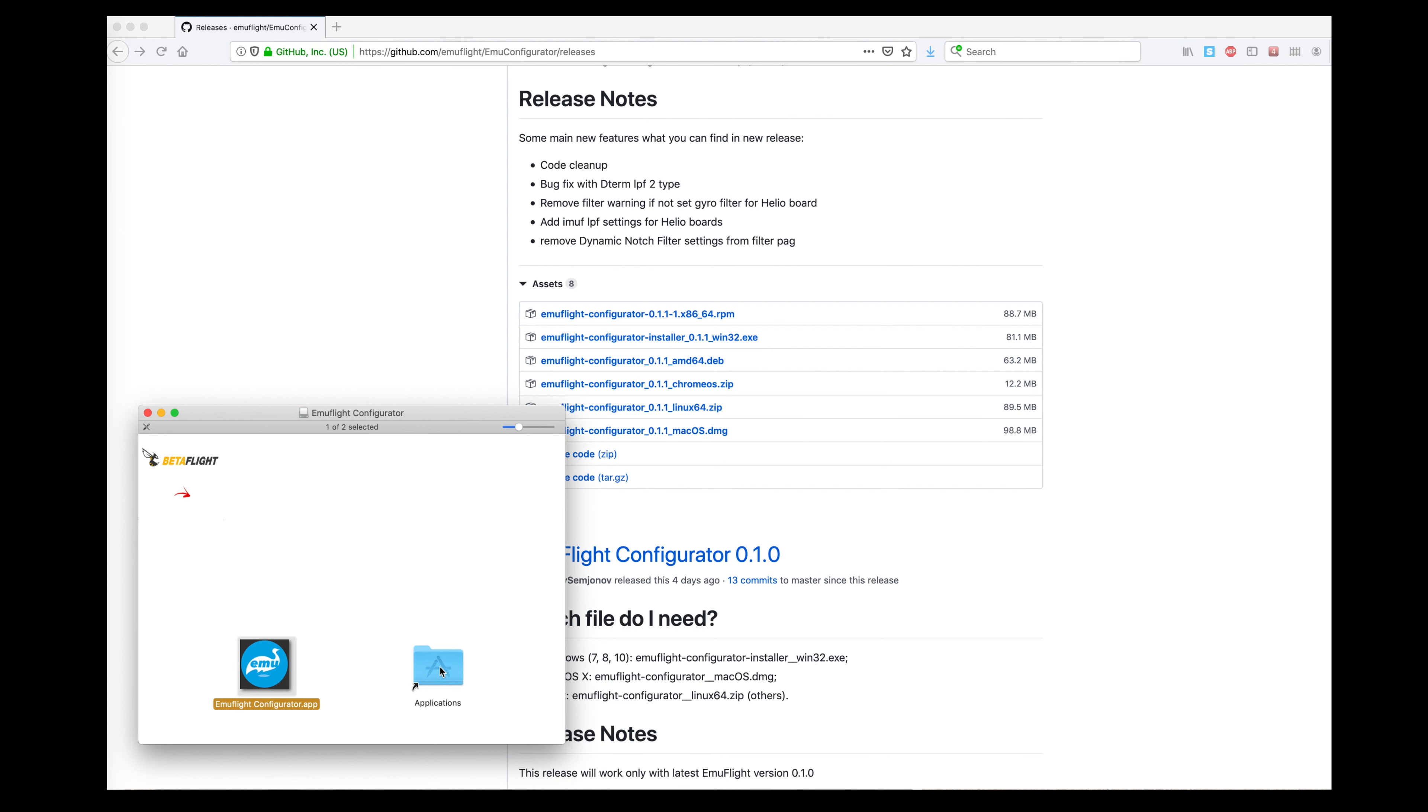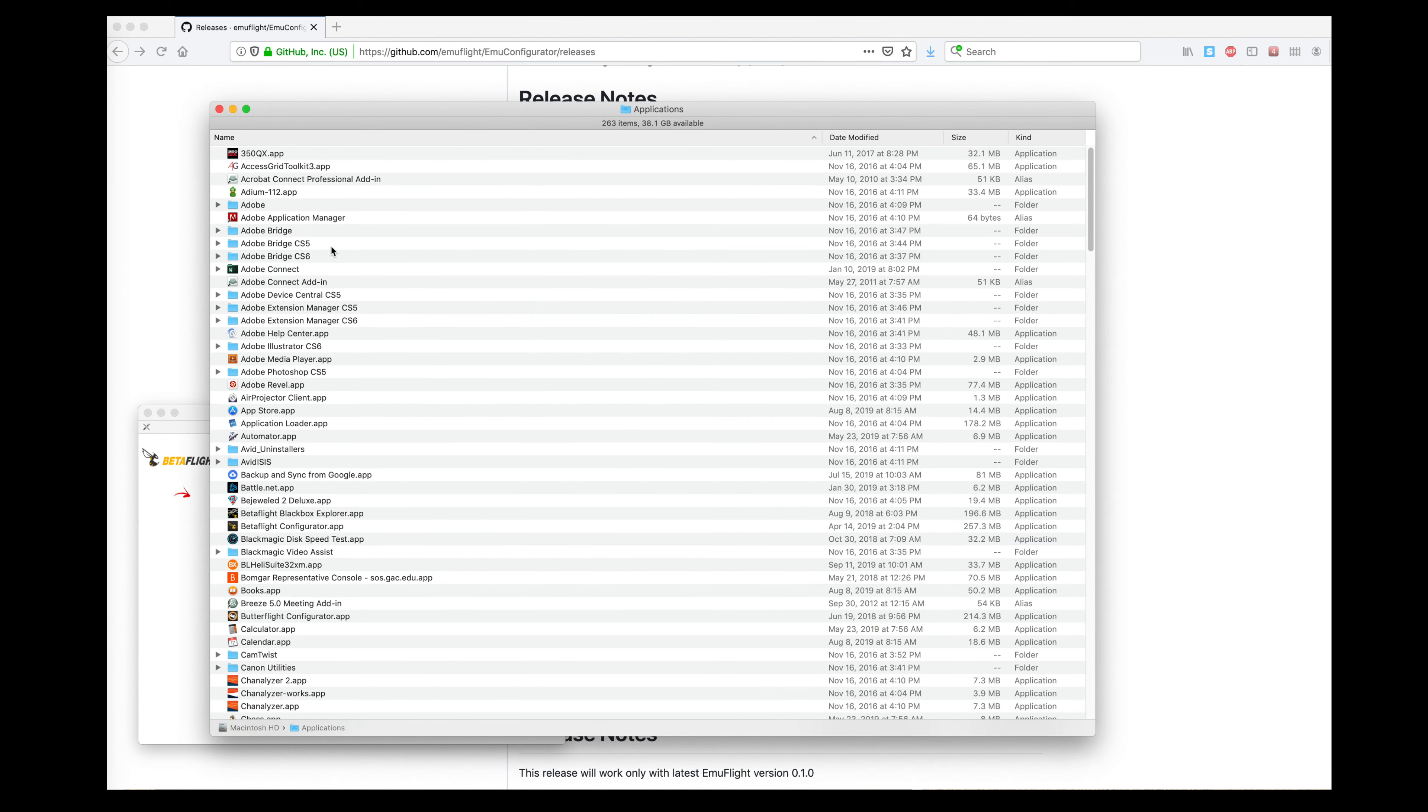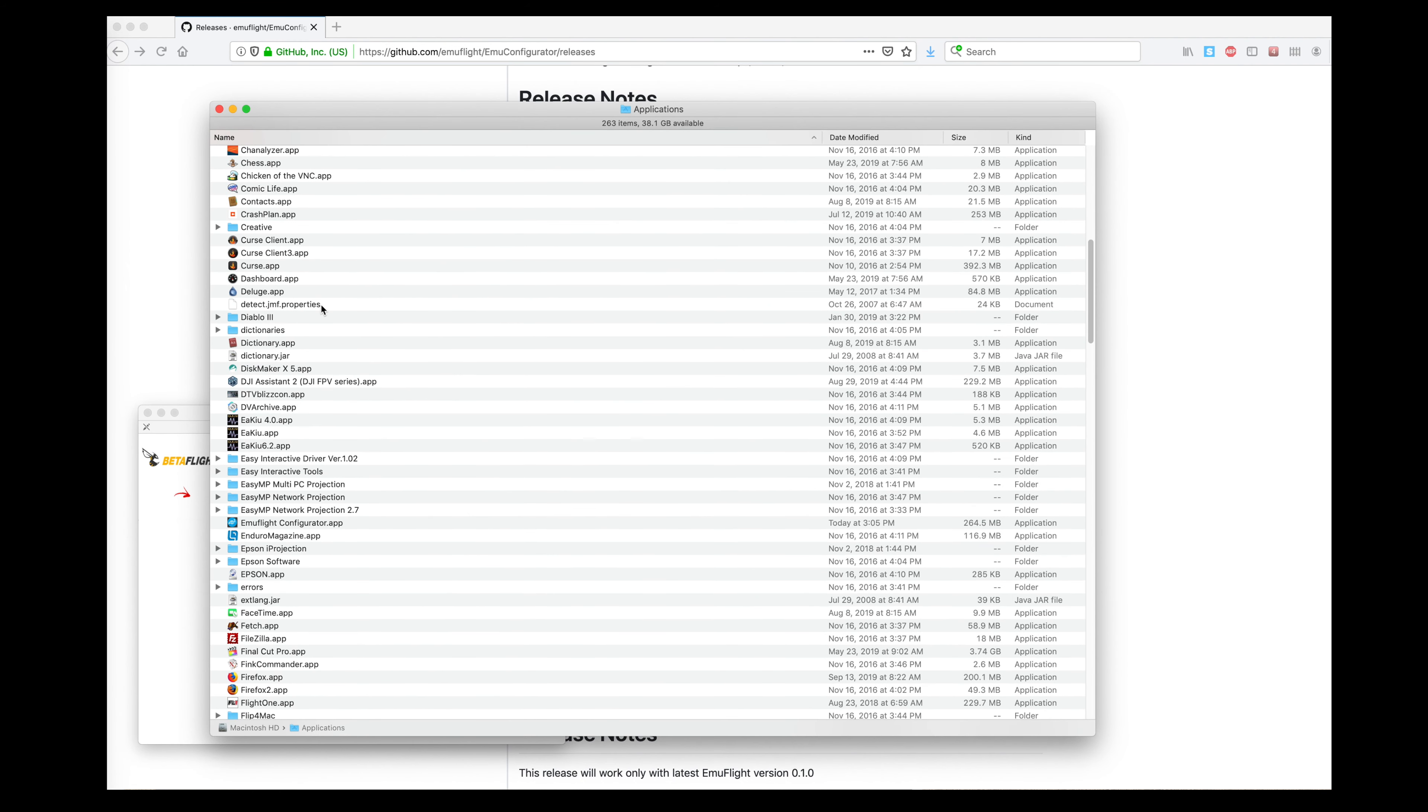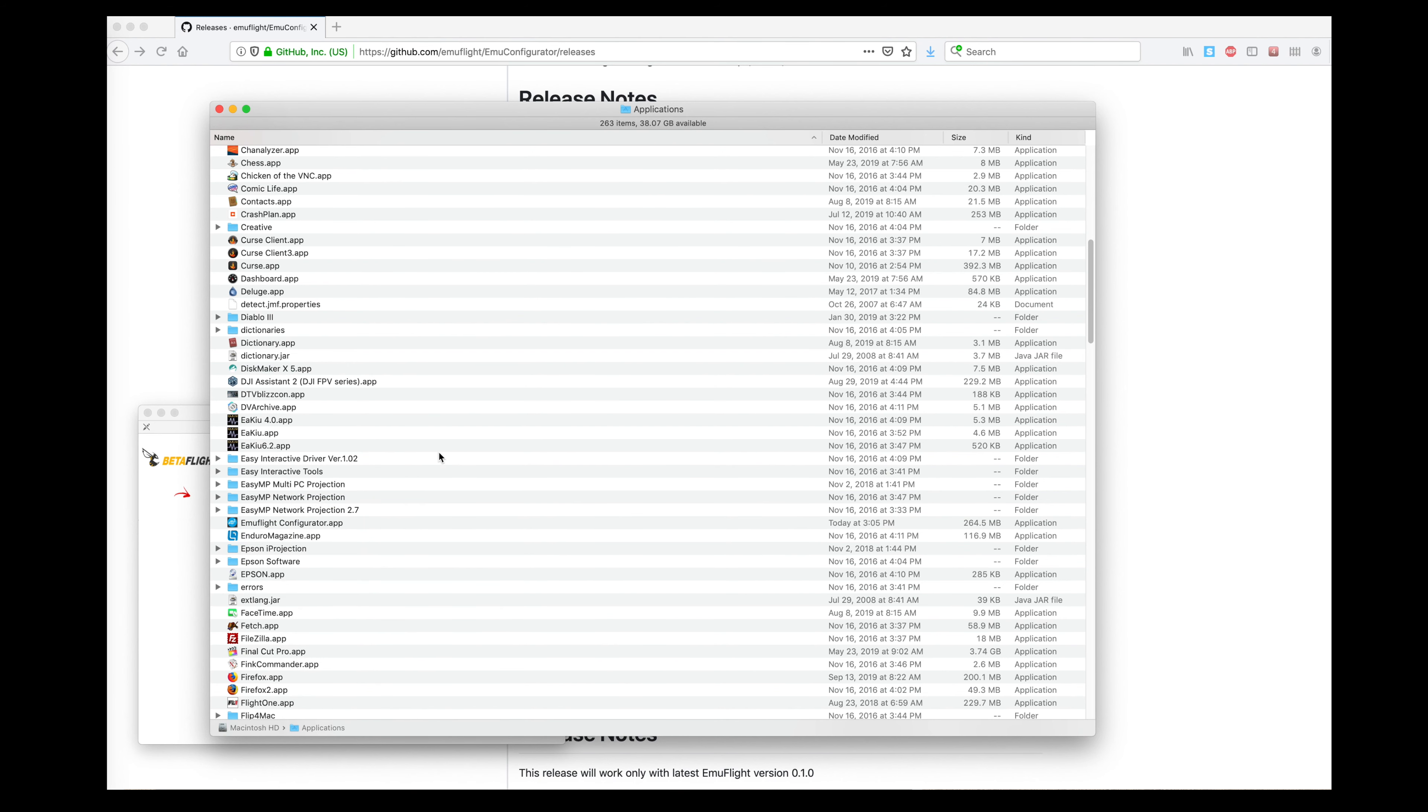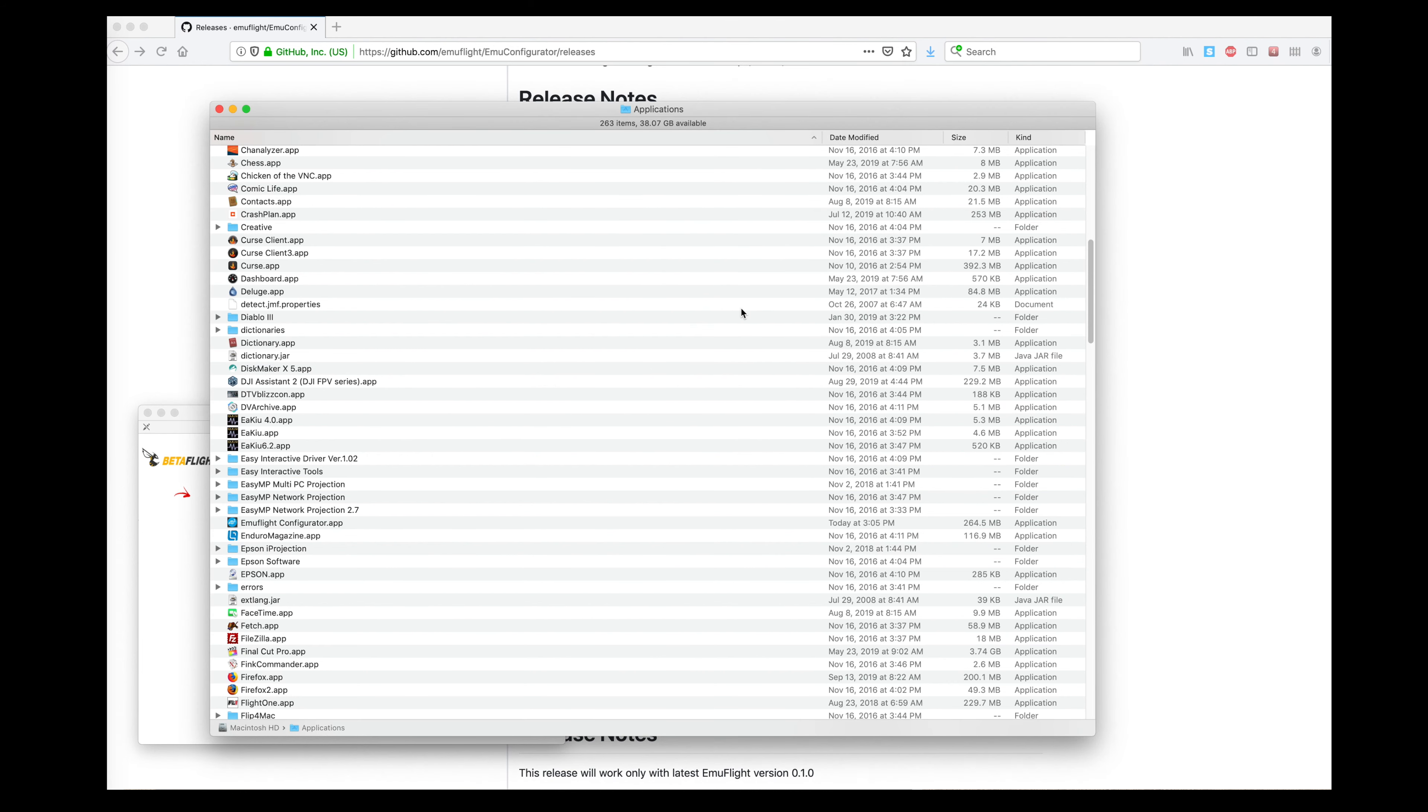I'm going to stick the EmuFlight into my applications folder. And then I'm going to click Control and open EmuFlight configurator. And yes, it's from an unidentified developer. That's fine, I understand the risks. So let's open it.